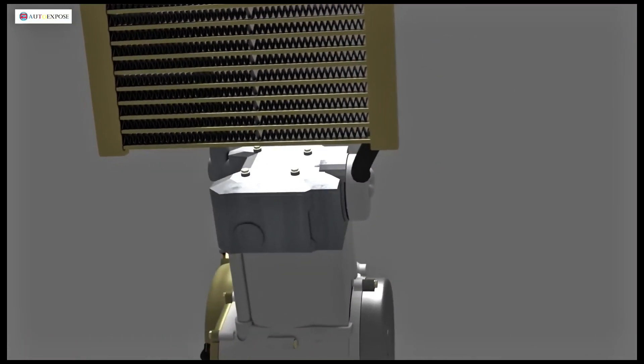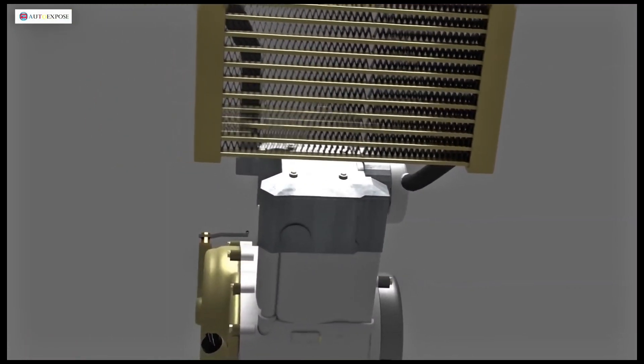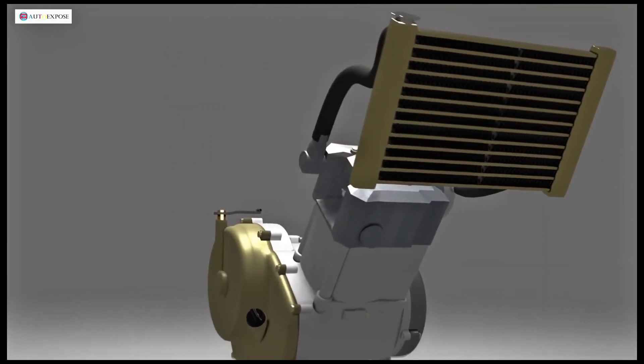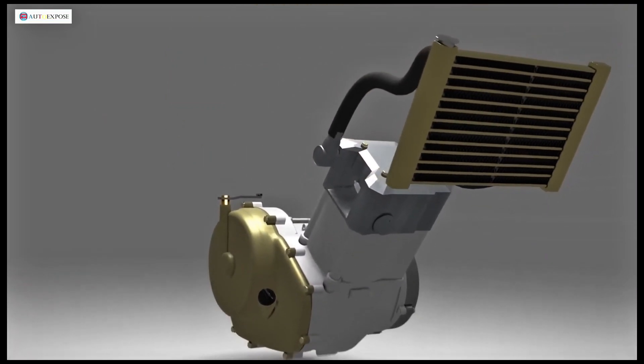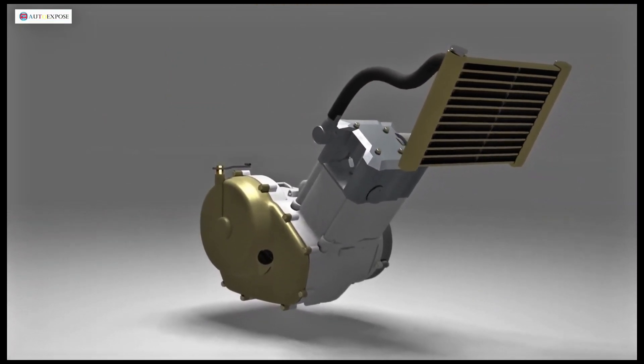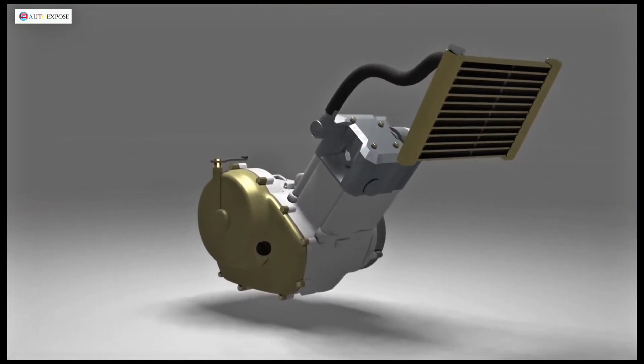So, those are some of the components of a motorcycle engine. I hope this has expanded your knowledge. Thanks for watching. We'll see you next time.